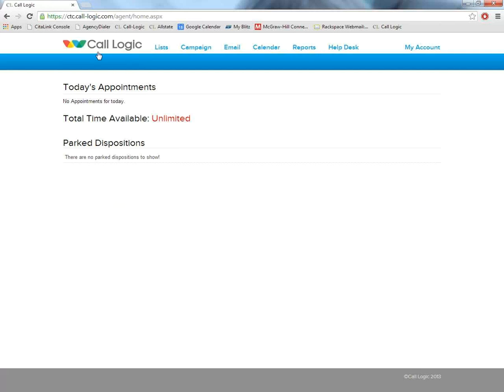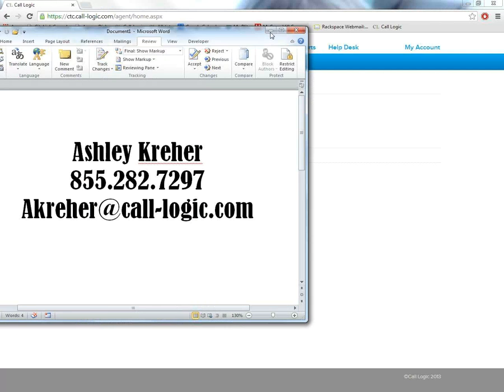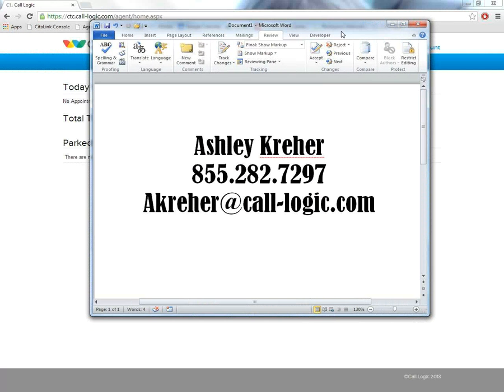We have reached the end of our demonstration together. I hope you enjoyed Agency Dialer. And like I stated before, I would be more than happy to answer any questions for you. At this point in time, I'm going to leave my contact information up on the screen for a brief minute, and I'm going to go ahead and end the demonstration. I look forward to hearing from you soon, and thank you for taking the time to view the demo. Have a great day.